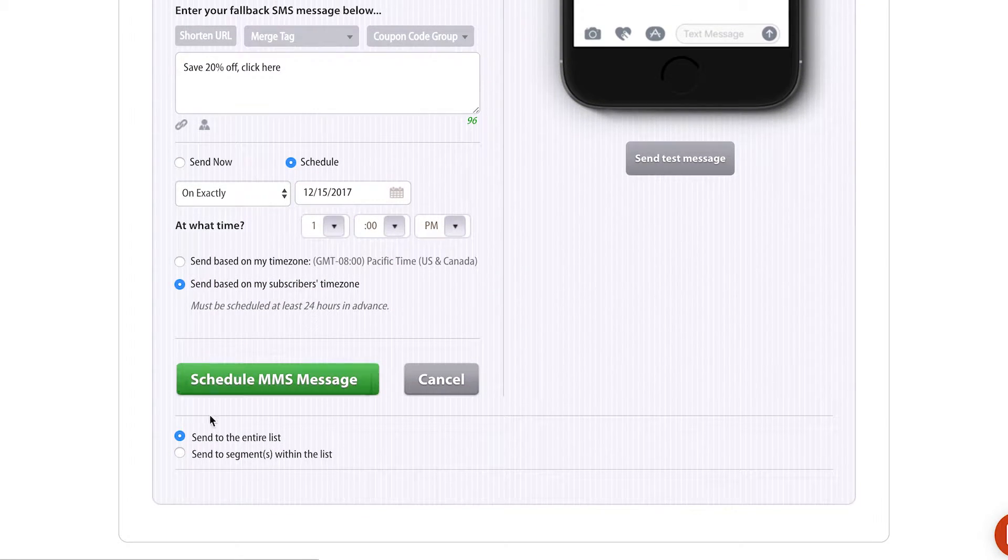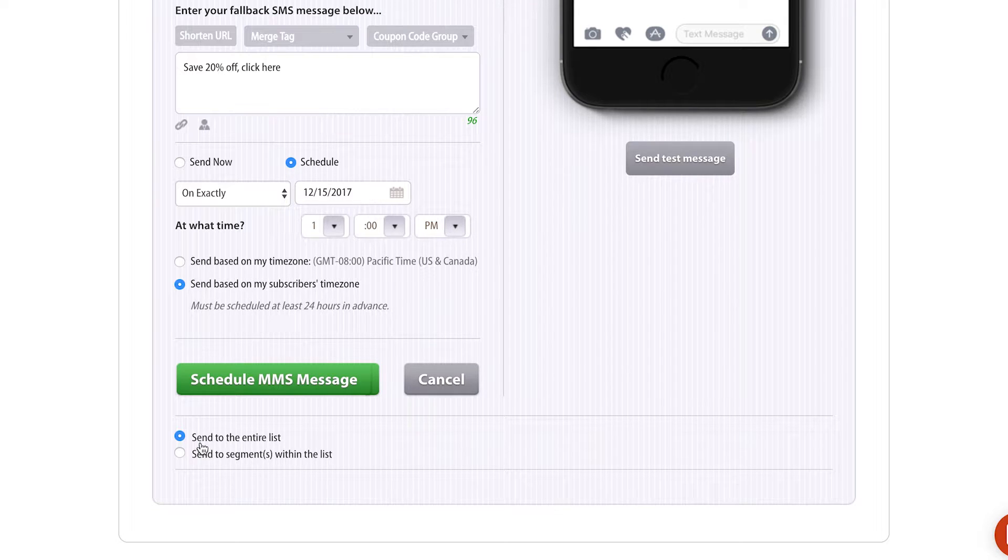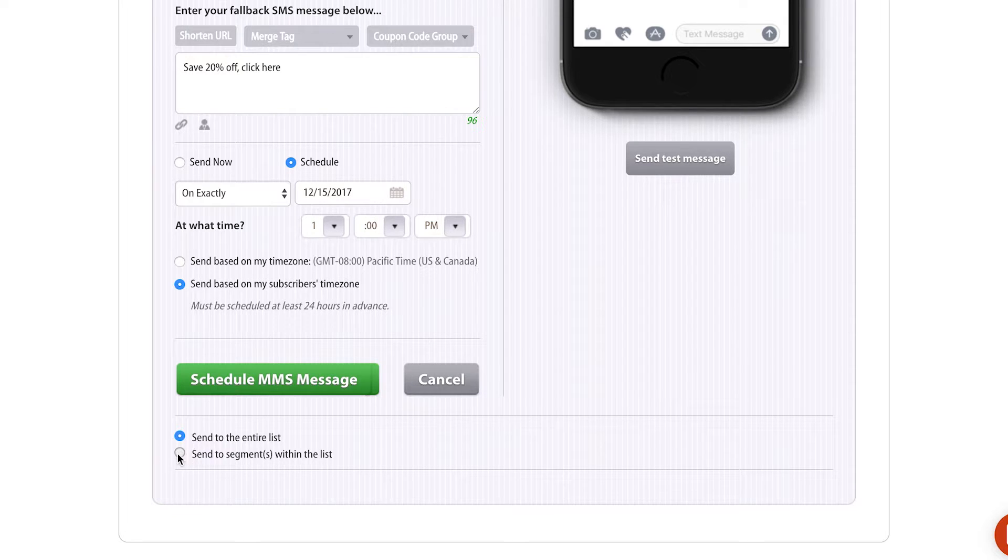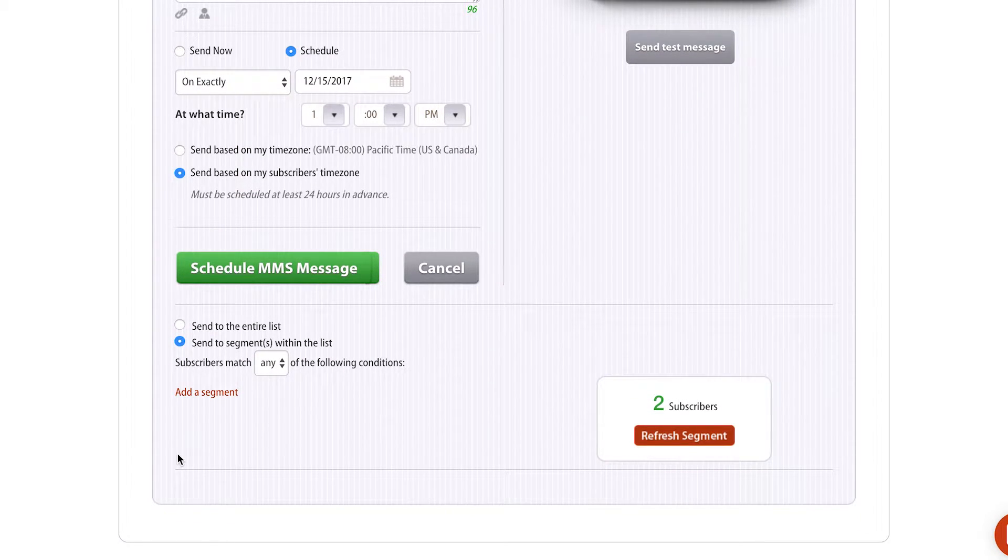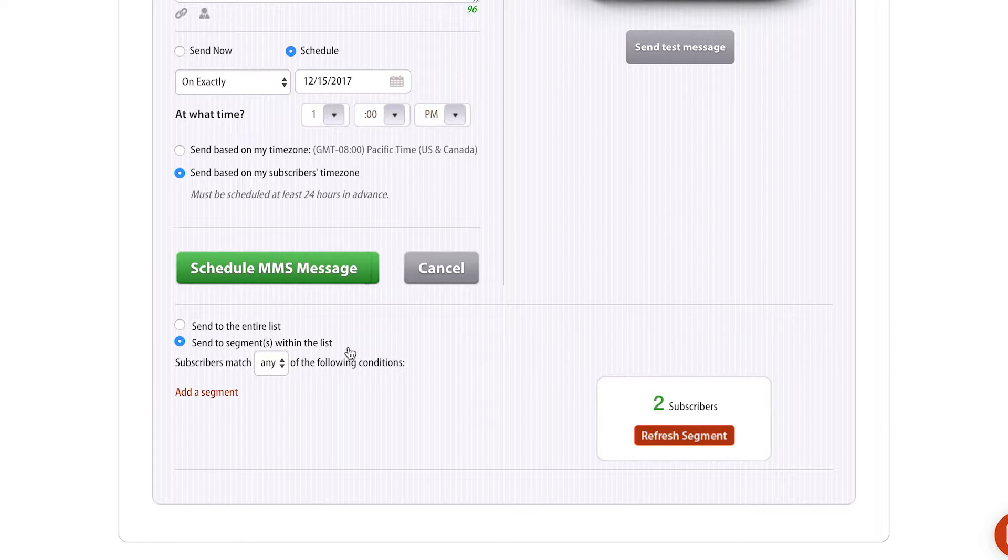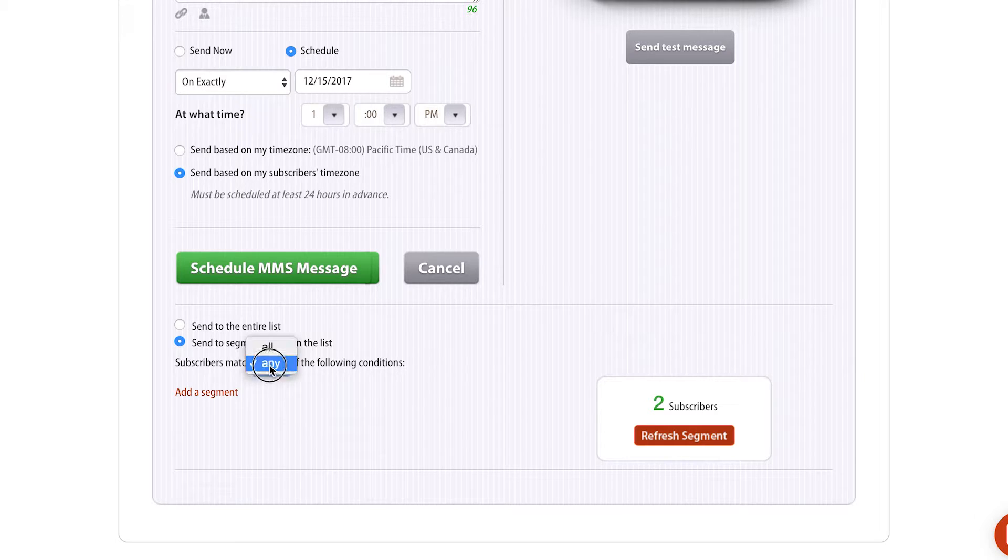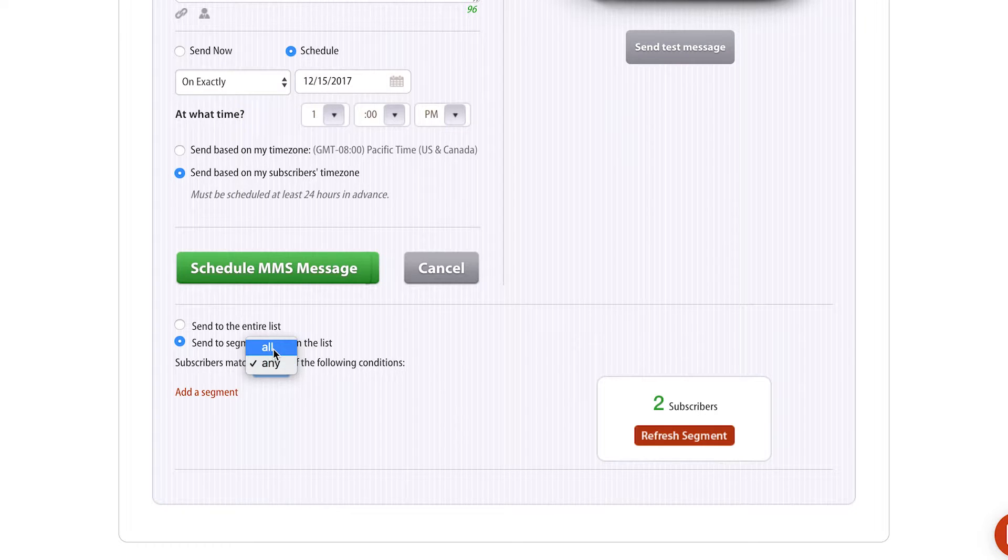At the very bottom, you see that I've selected Send To Entire List. This will send the message, the MMS message, to all my subscribers. If I only wanna send to a certain segment of my subscribers, I would click Send To a Segment Within the List. I can match subscribers by any or all the following conditions. I'm gonna select All.